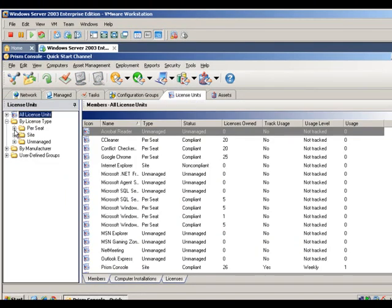Prism Asset Manager accurately identifies all software that is installed and automatically determines compliance with available licenses, so administrators and business groups can better plan for software procurement and migration, as well as software audits.